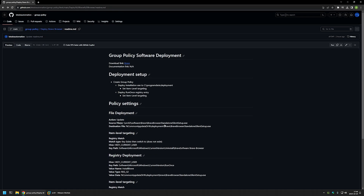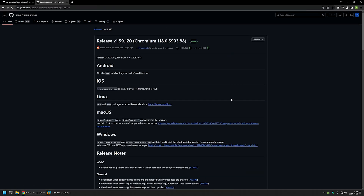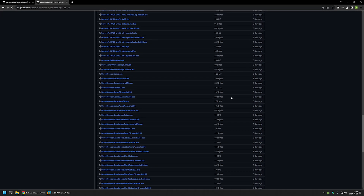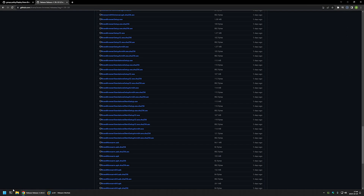I'll begin by downloading the Brave Browser executable installation file using the link on the GitHub page, which brings me to the Brave Browser GitHub releases page. Here we can download different types of installation packages, and I'm looking for 'BraveBrowserStandaloneSilentSetup' — this is a silent installation out of the box, which is very convenient for our case. I'll click the link to start the download.